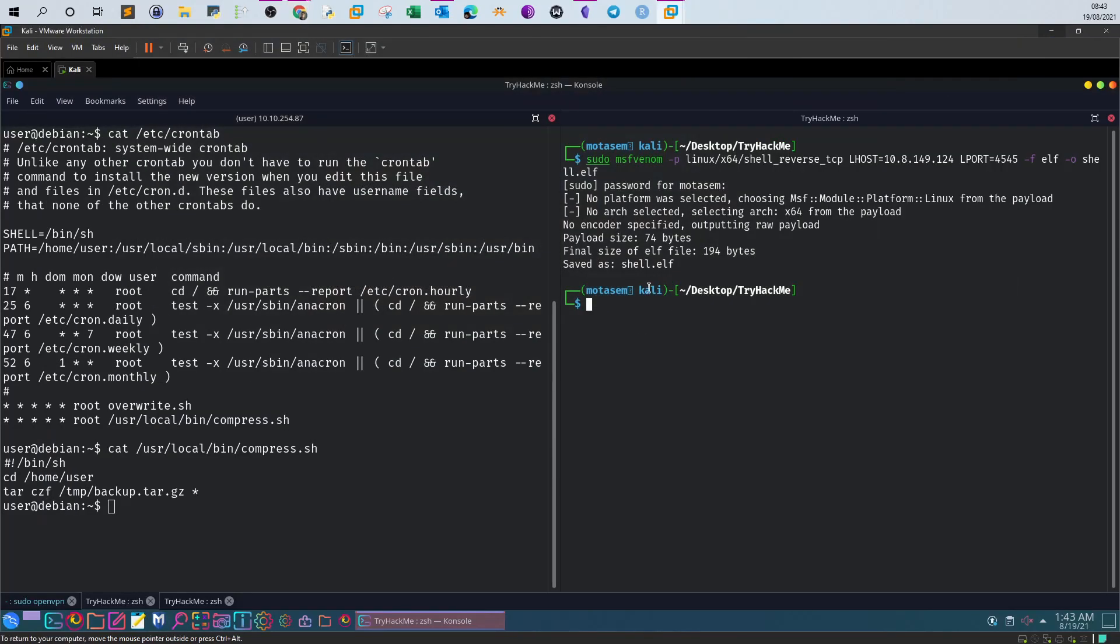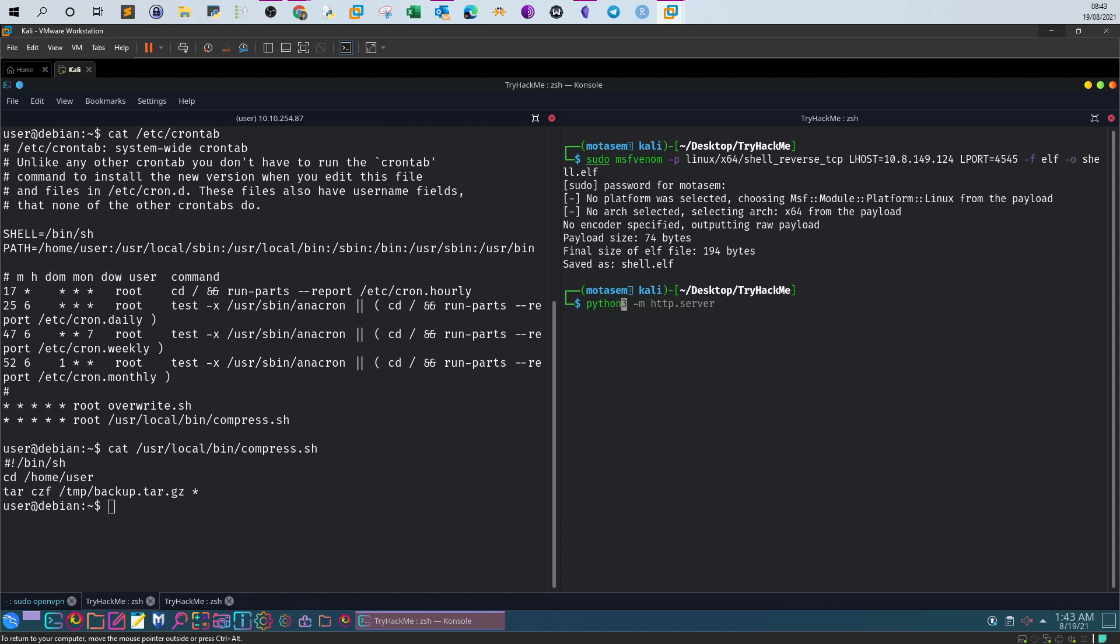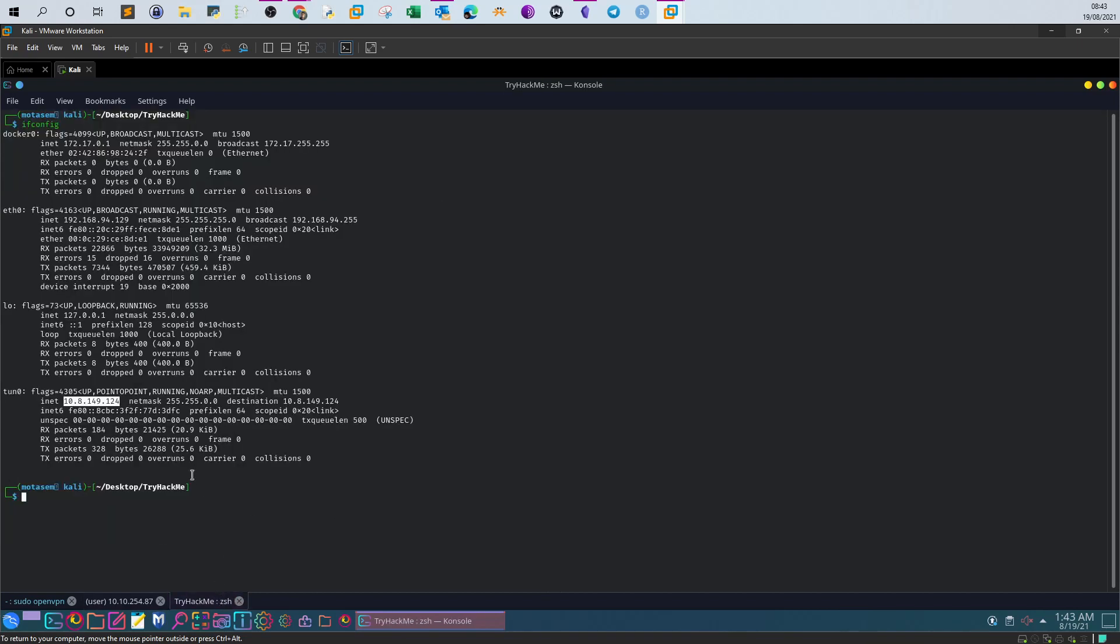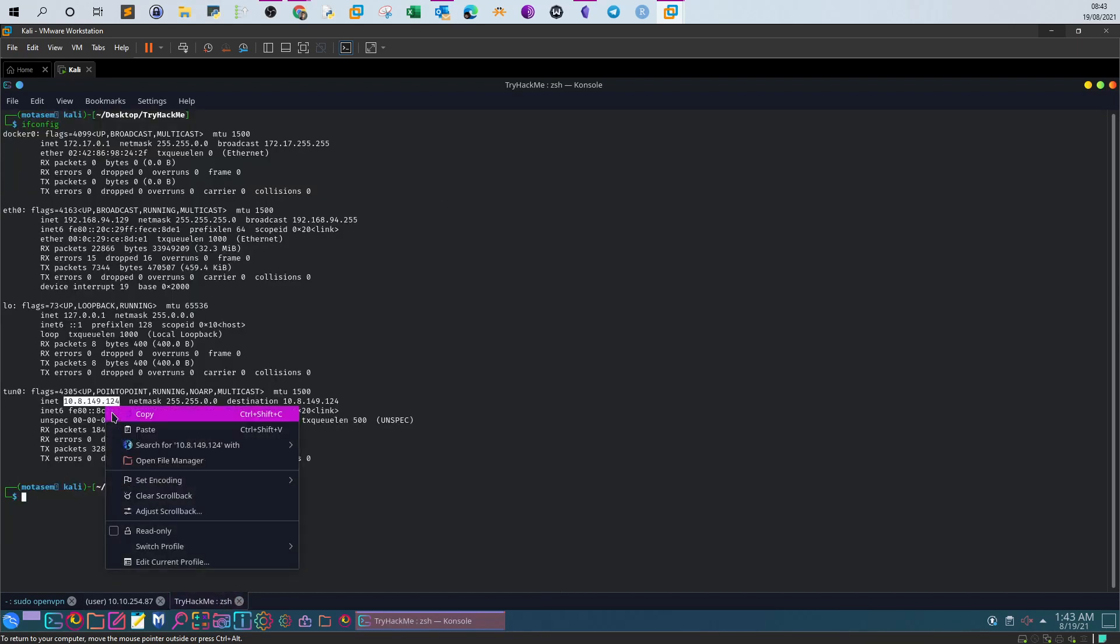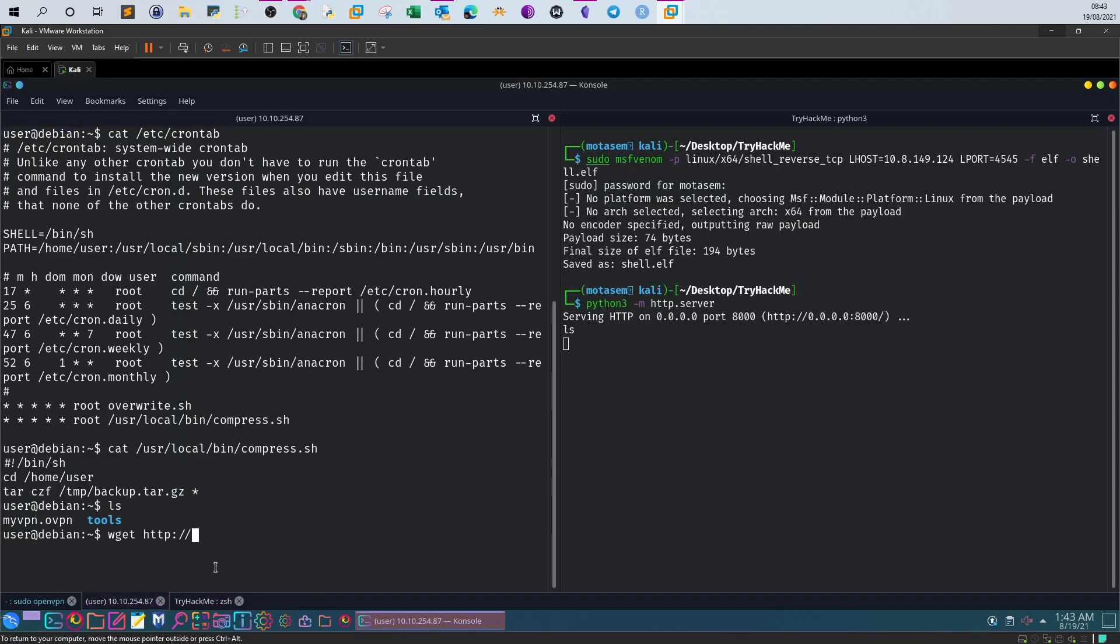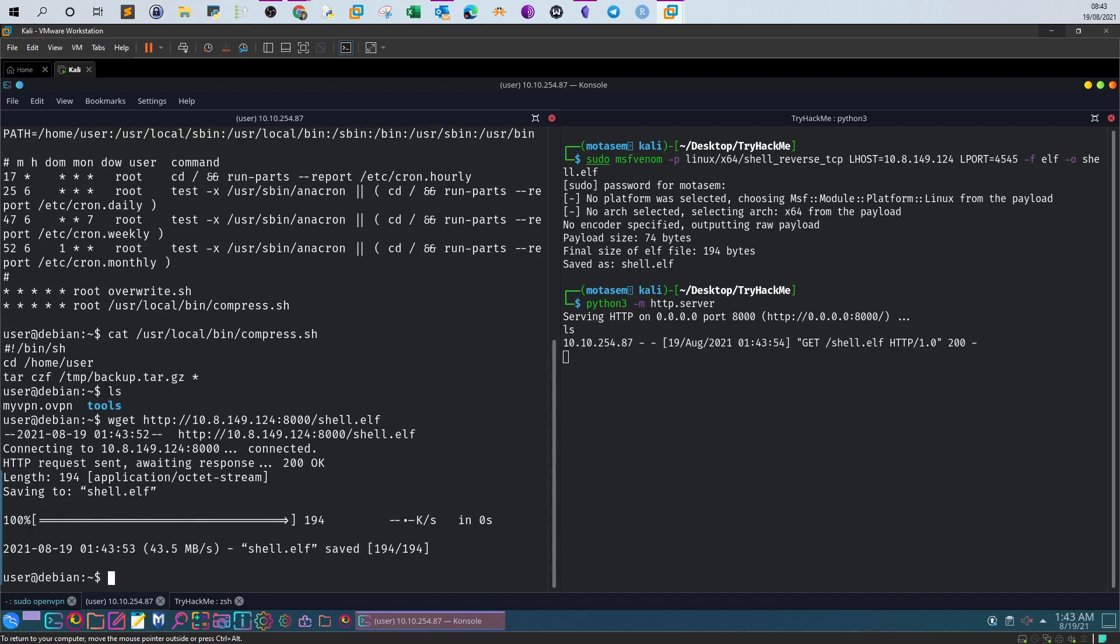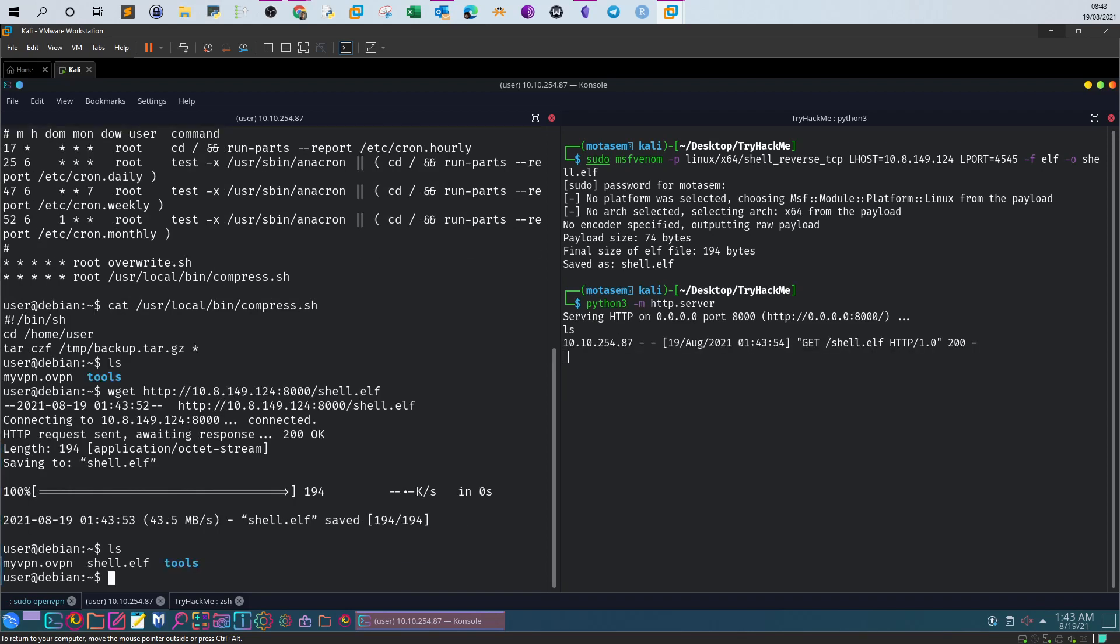We have created our shell. Let's download the shell to the user machine. Start a Python HTTP server. Now we are transferring the shell to the target machine using wget. We've got the shell here now.